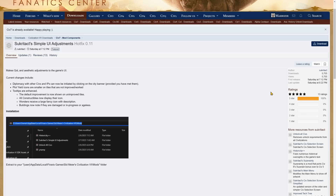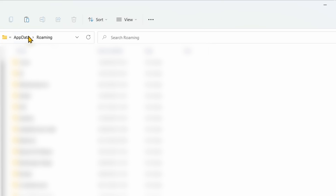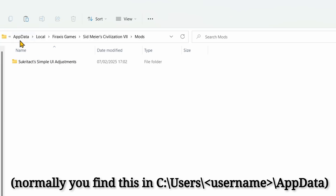Then there are a few things you need to do. First, you need to go to the AppData folder. The easiest way to get there is to open the Windows search and search for %AppData%, and that will show you the best match, which is the AppData folder. Then you just click it and you will open the relevant folder. Now, you have to go up one level, because by default you will be in the Roaming subfolder. So you just go up one level, and then you go to AppData, Local, Firaxis Games, Sid Meier's Civilization 7, Mods.